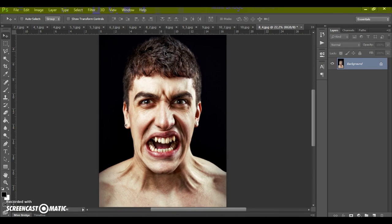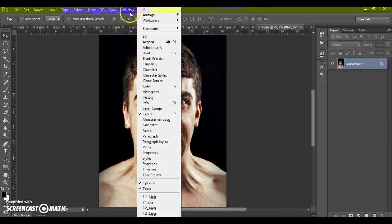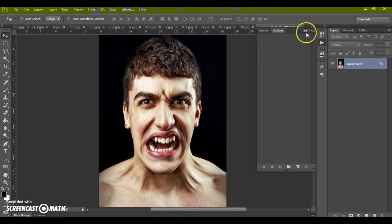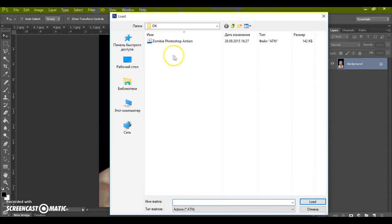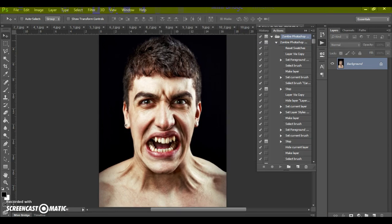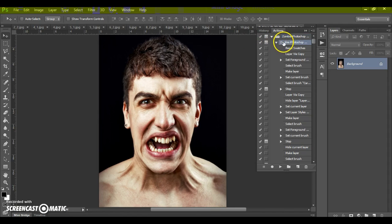Next, open the action. Go to Window > Actions, click on the menu icon at the right, select 'Load Actions,' and open the Zombie Photoshop Action. Find the action in the action list, open it, and click Play.